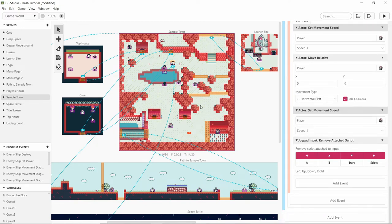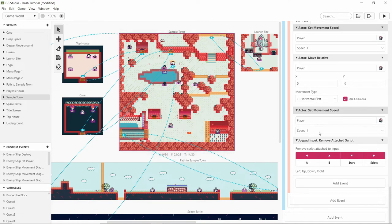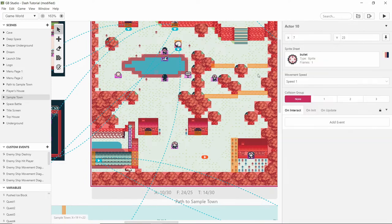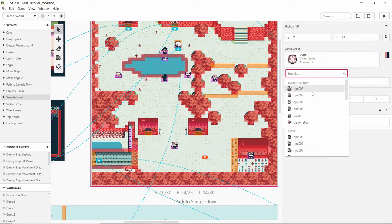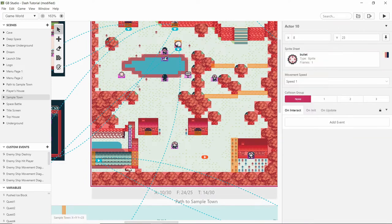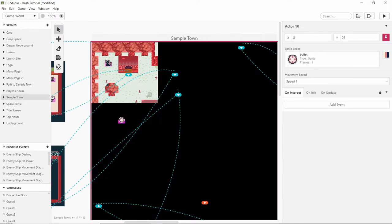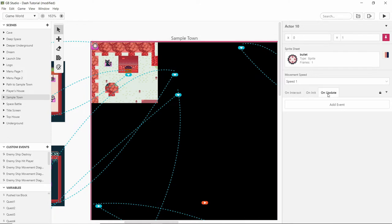And that's by having an on update script, which you can't do on the background of the scene. You'd have to create an actor and put it in the scene. And by doing that you can pin it to the screen, and by pinning it to the screen means that it's always there to do its on update.